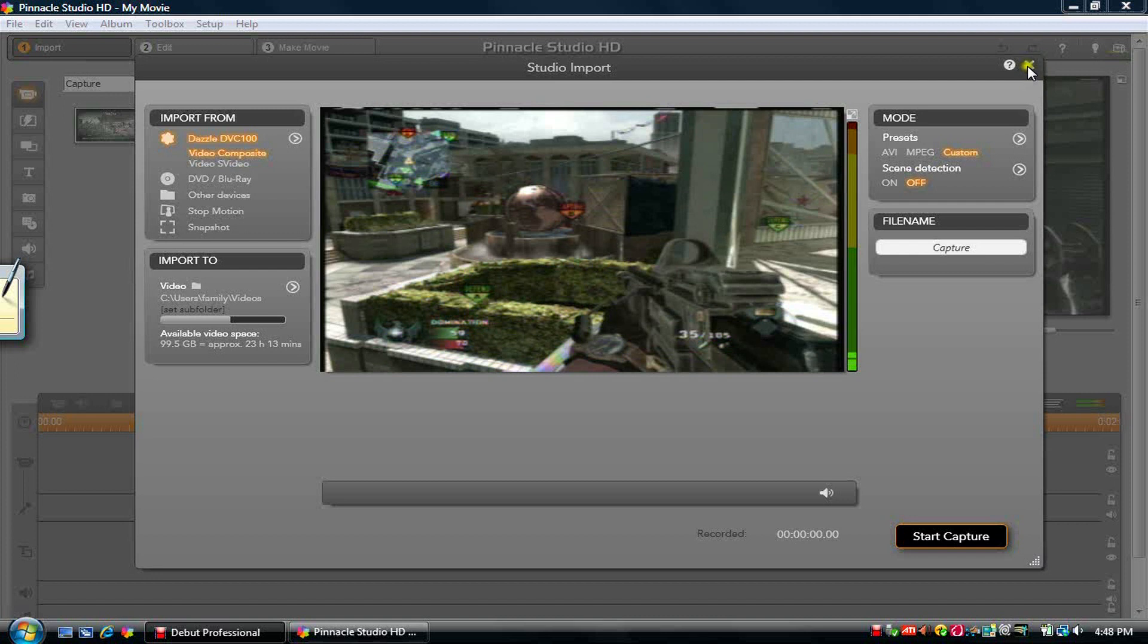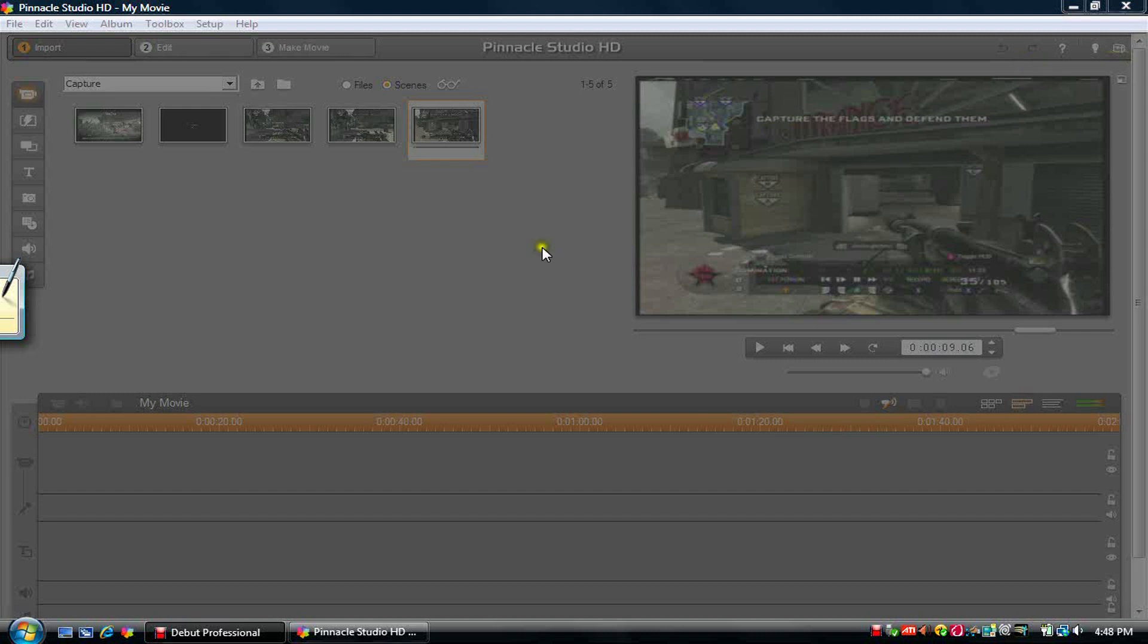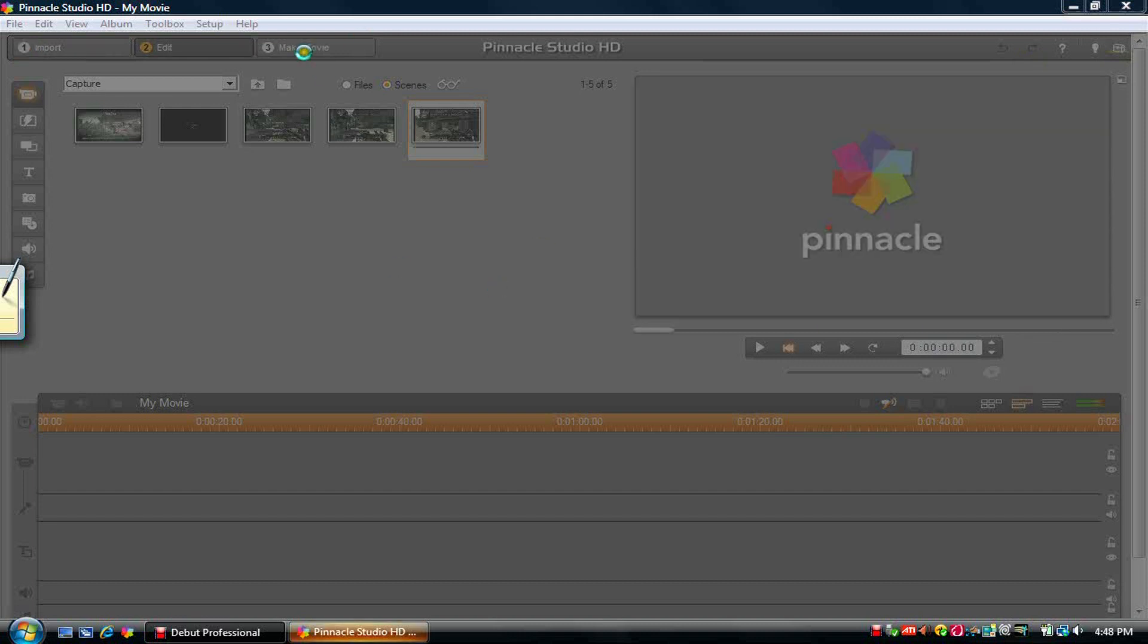Oh yeah, and one more thing, I'm going to show you guys how to save it in the highest quality as well. That's the highest quality you can record with, and now I'm going to show you the highest quality to save with.